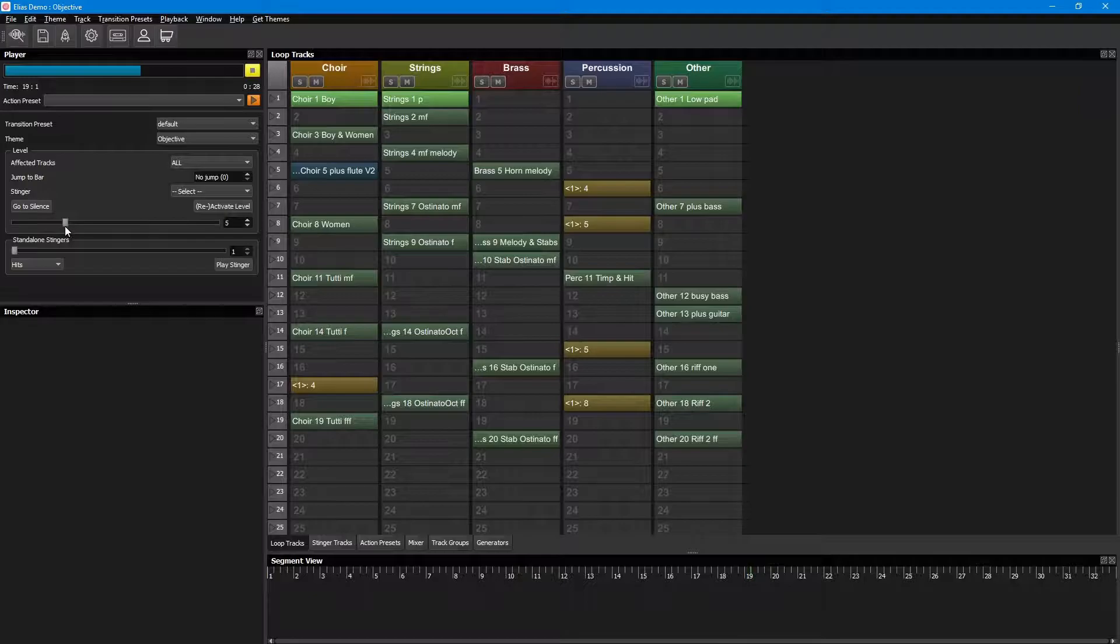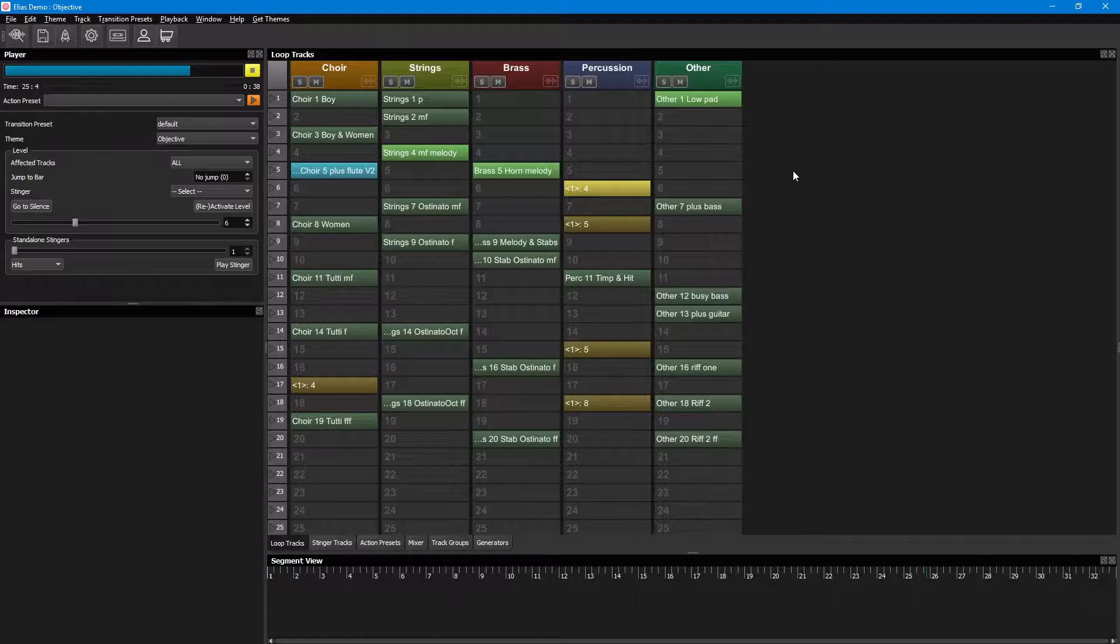If we go to level 6, however, the brass and percussion joins in, and the choir and strings will change to audio sources that are a little more intense. This way, a level can loop around as long as it needs to, but can change into another level, and in this case, intensity, by increasing the level.